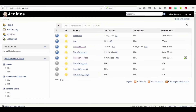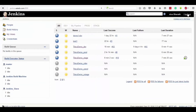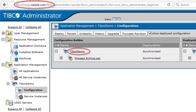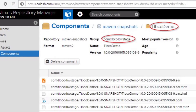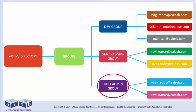To view the deployed project, log in to TIBCO Administrator and find it under the application management tree. To find the relative artifacts, log in to the Nexus artifact repository and observe the artifacts in Maven snapshots. Eventually, the email will be received by each recipient in the mailbox.